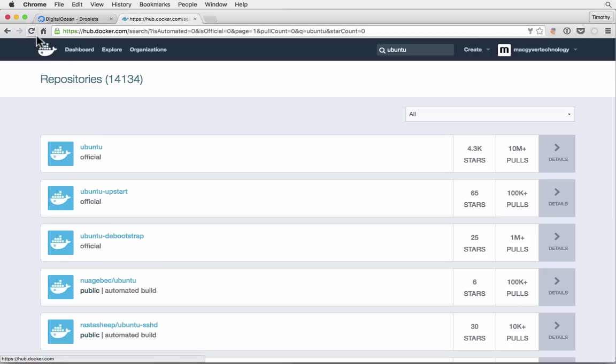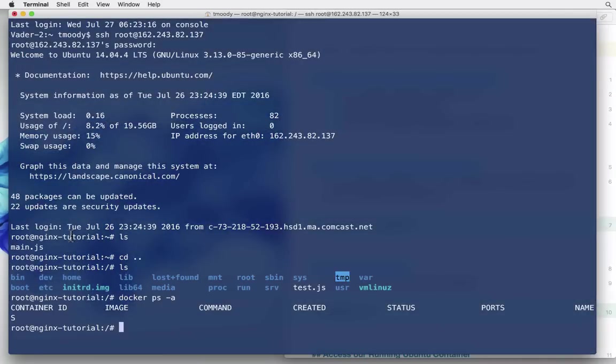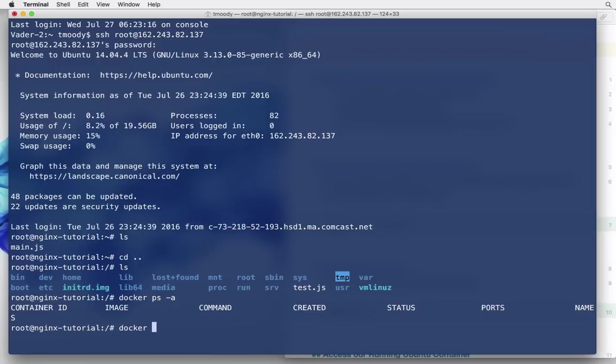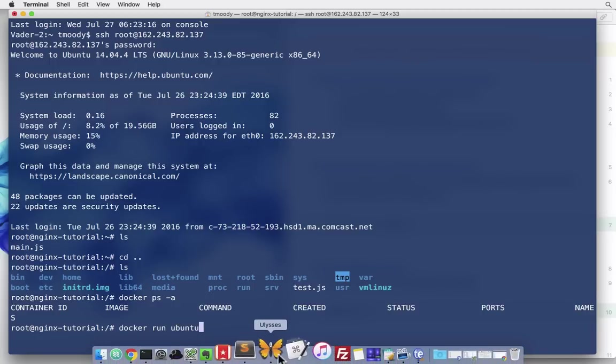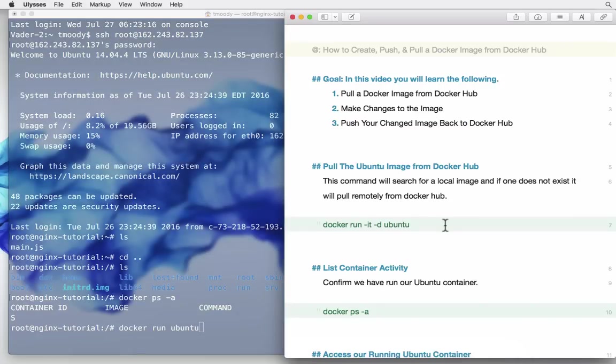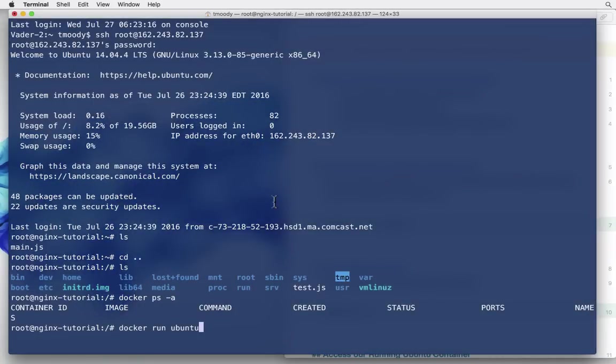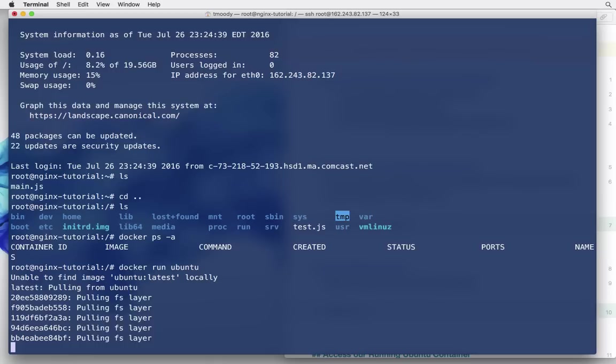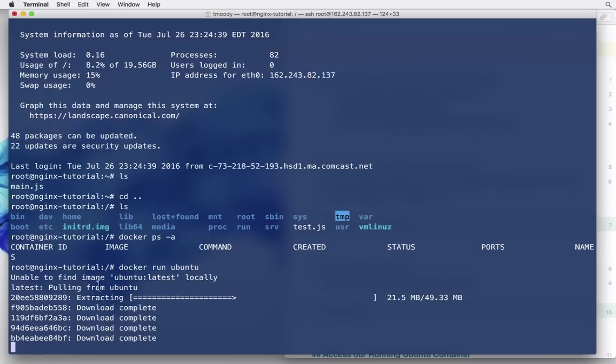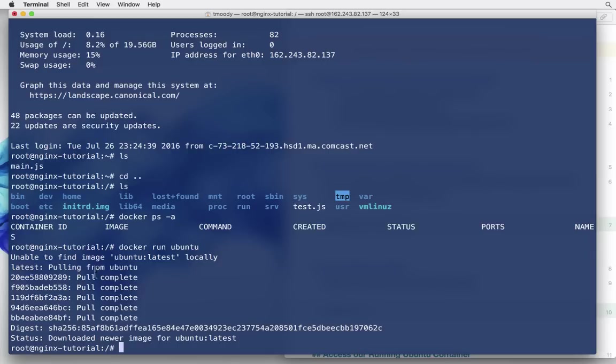So we're going to run docker run Ubuntu. And what that's going to do is, it's going to look for the Ubuntu image locally, and if it can't find it, it's going to look for it remotely on docker hub. And then it will pull it down from docker hub, and it should run a container of it locally. As you can see, it's pulling from Ubuntu. It was unable to find it locally. That looks like that's done.